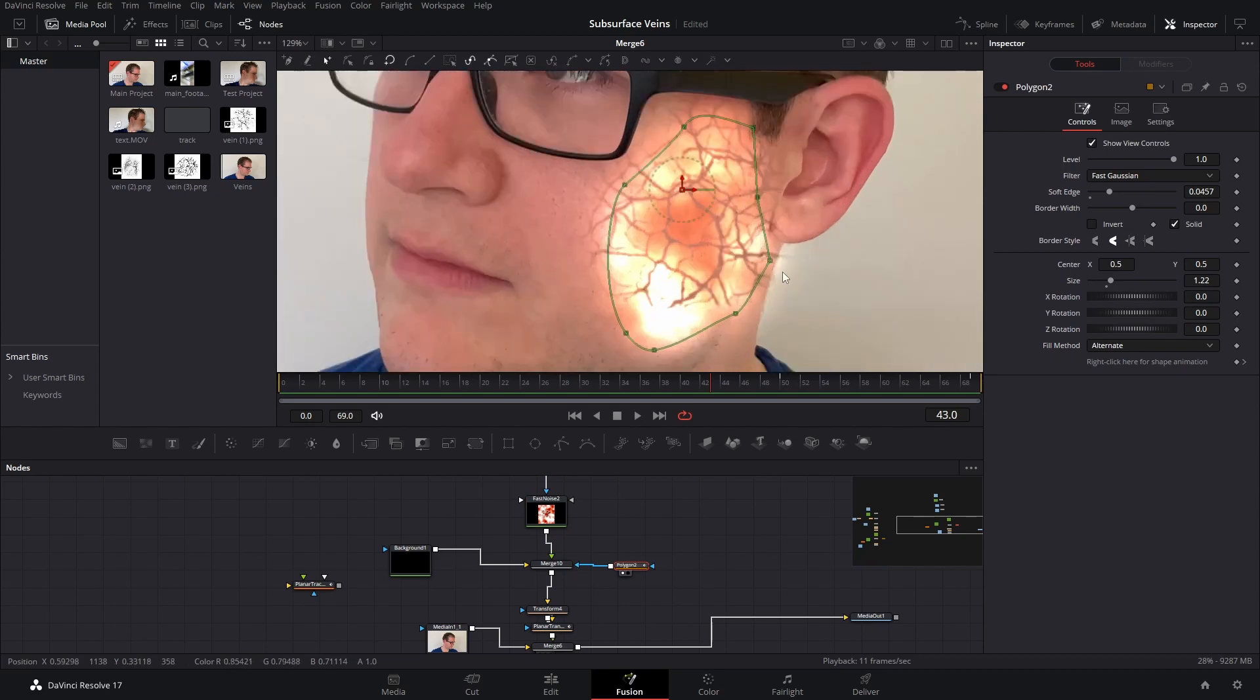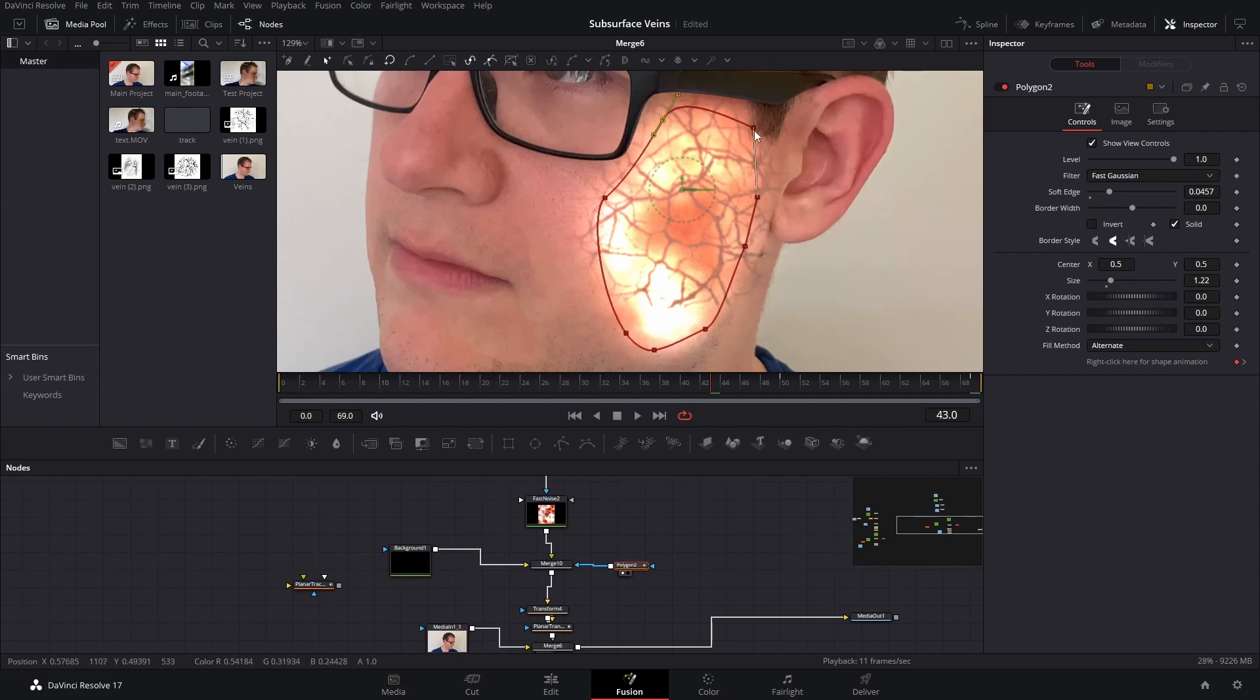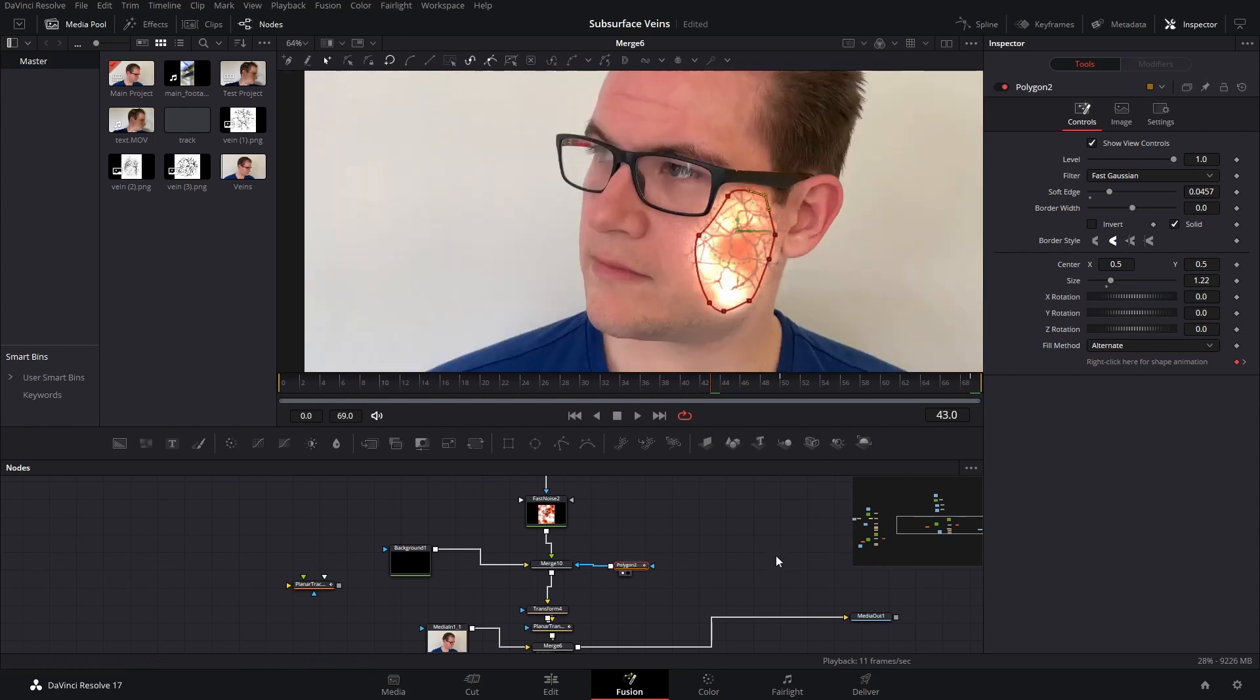And then just play around with the mask until you've got it, because here you can see it's overlapping where it shouldn't be. So I'm just going to drag this around. Make sure it's in the right place, not overlapping where the hair is or any of the wall.